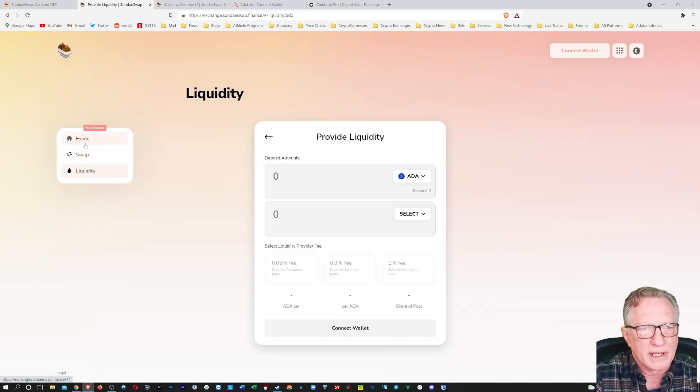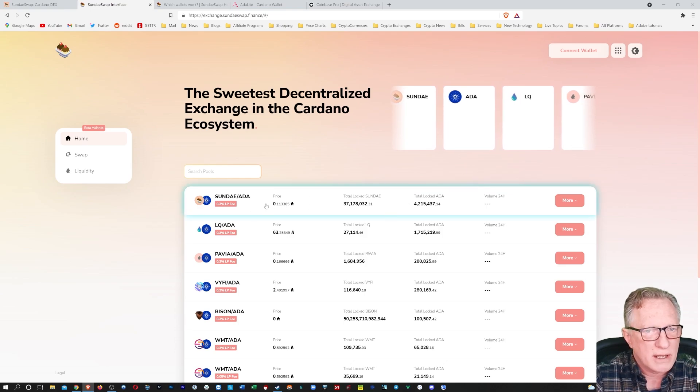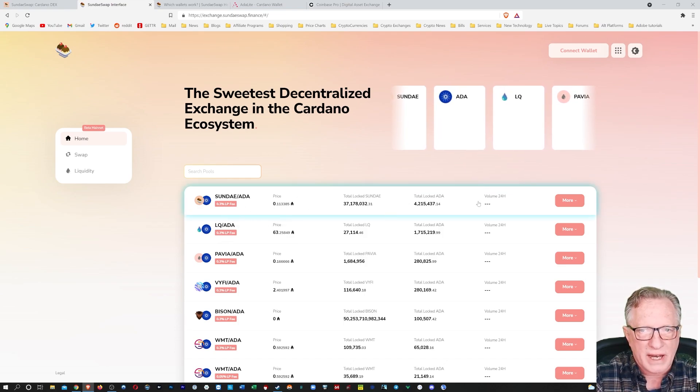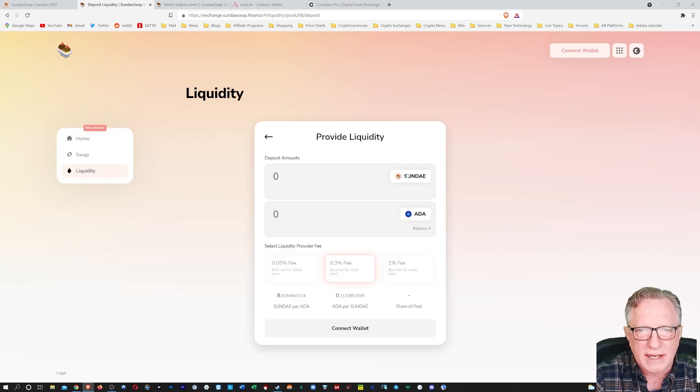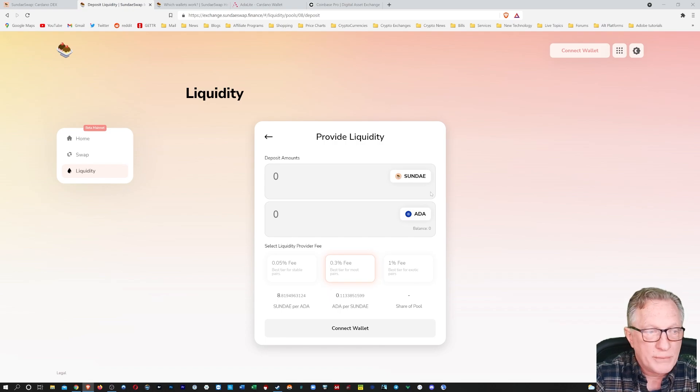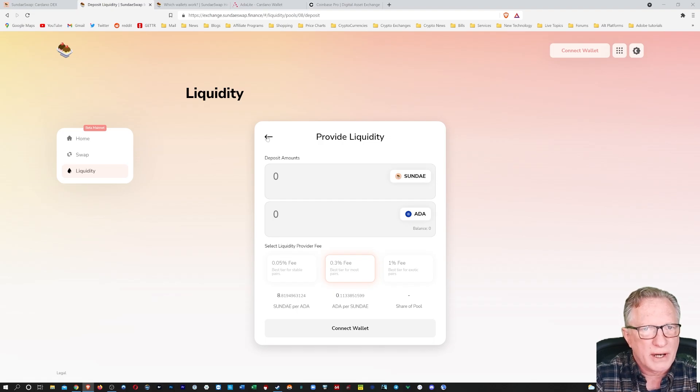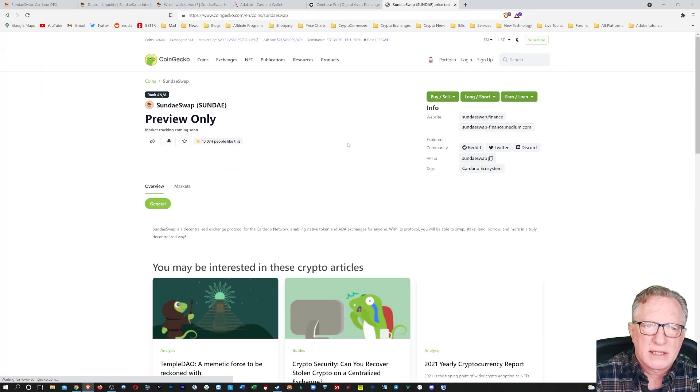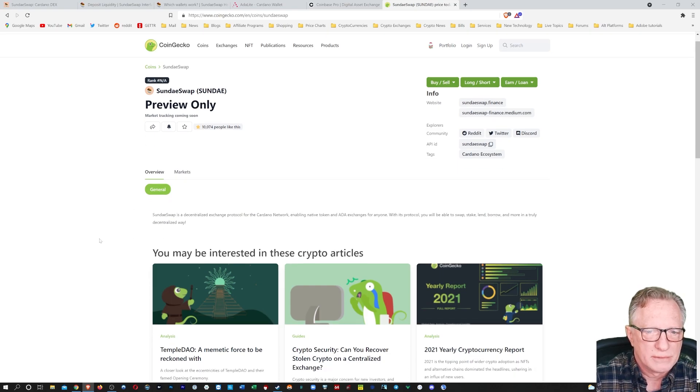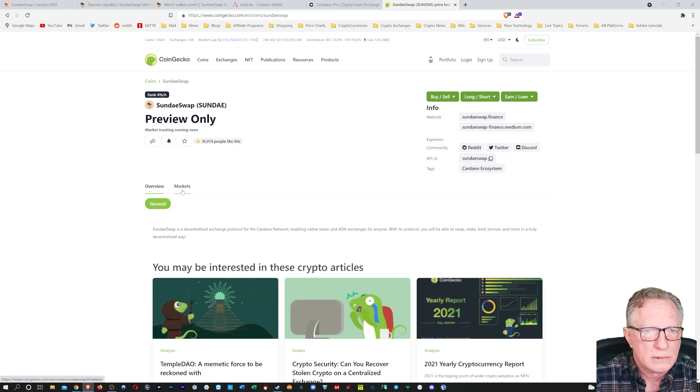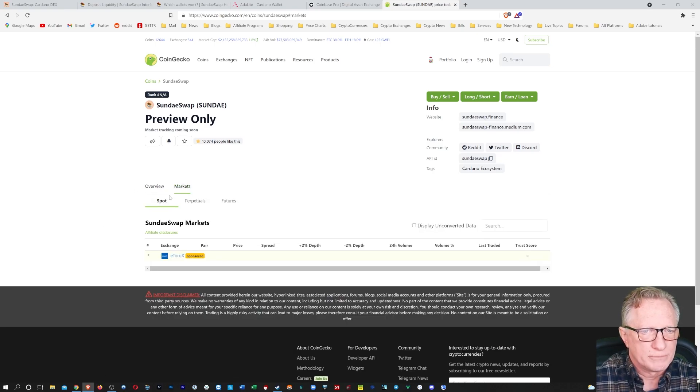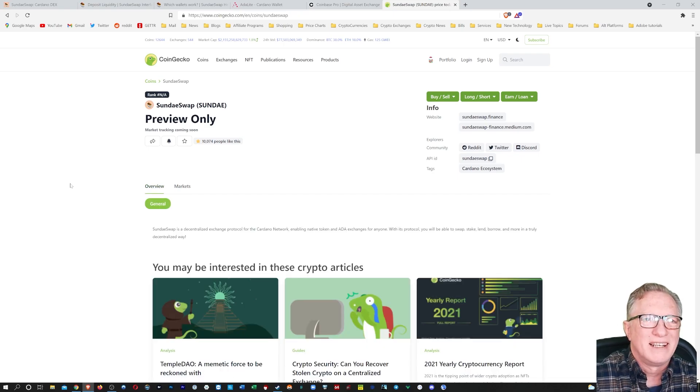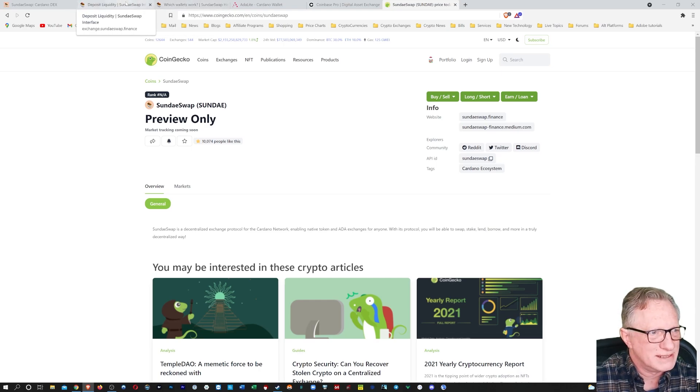Also, if you go back over here to the homepage, they've got some liquidity pools here already. All right, so we could provide ADA and Sunday. But I would like to do this, but I need to get my hands on some Sunday Swap. I'm not sure how I can do that. So I'm going to go over here and let's see if it's available anywhere. It doesn't look like it. Preview only. That's kind of messed up. How are you going to provide liquidity if you can't get your hands on these tokens?